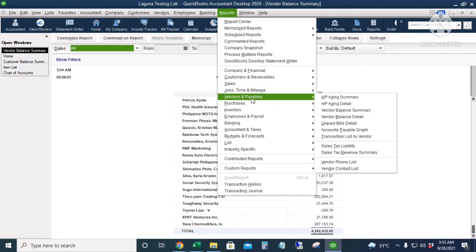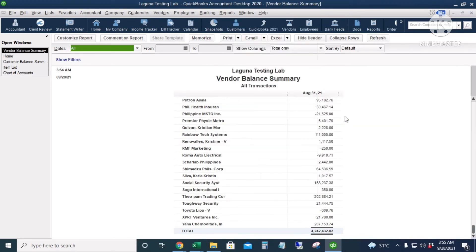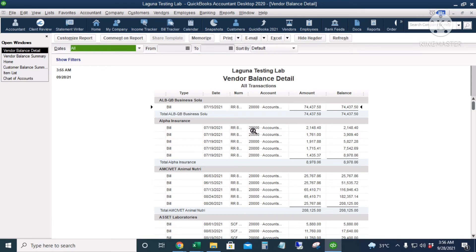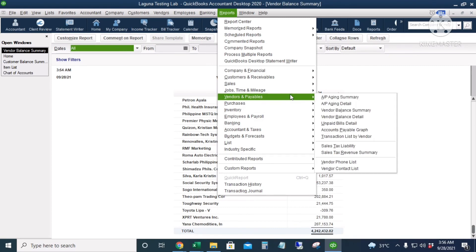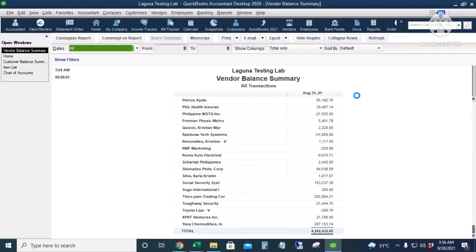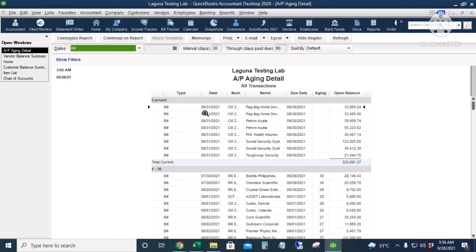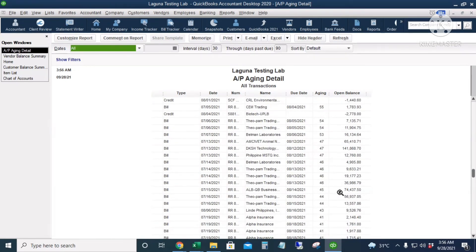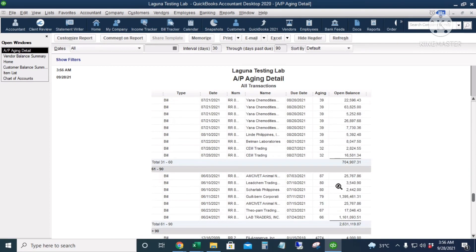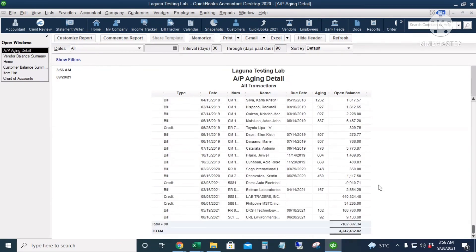Under Reports > Vendors and Payables, these are all the accounts payable reports. The Vendor Balance Detail report shows all individual invoices per vendor regardless of whether they're paid or unpaid, and also shows payment details for each invoice. The Accounts Payable Aging Detail report shows current invoices, then 1 to 30 days overdue, 31 to 60 days, 61 to 90 days, and so on.